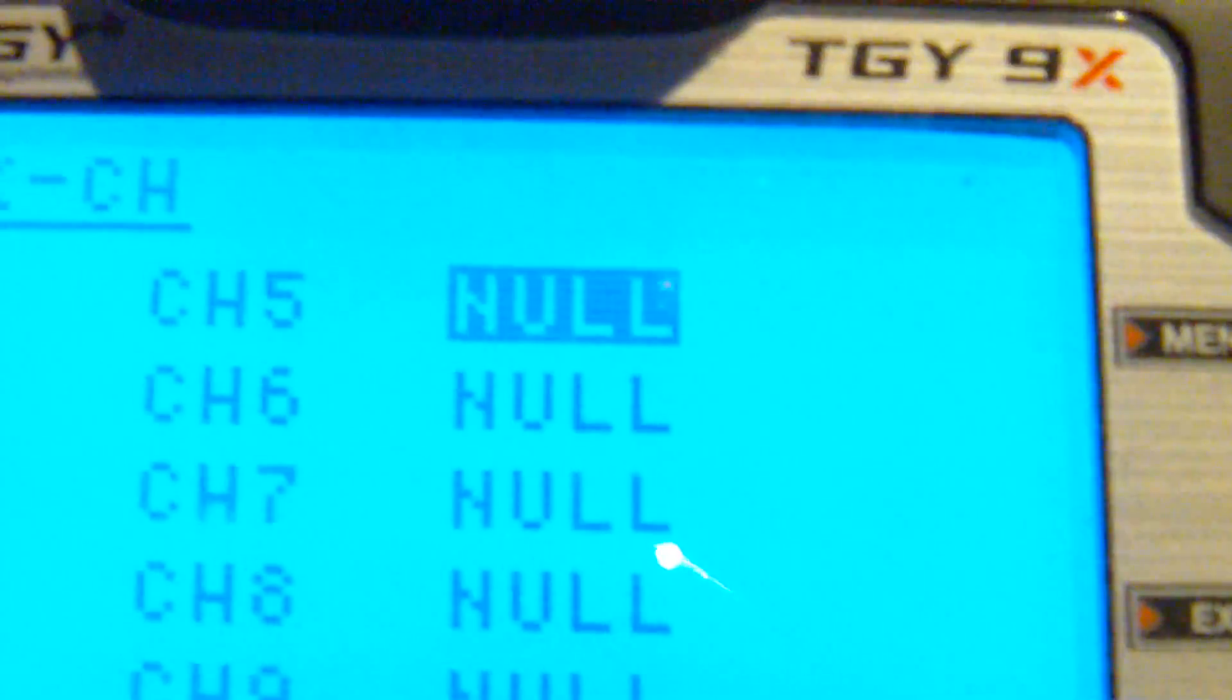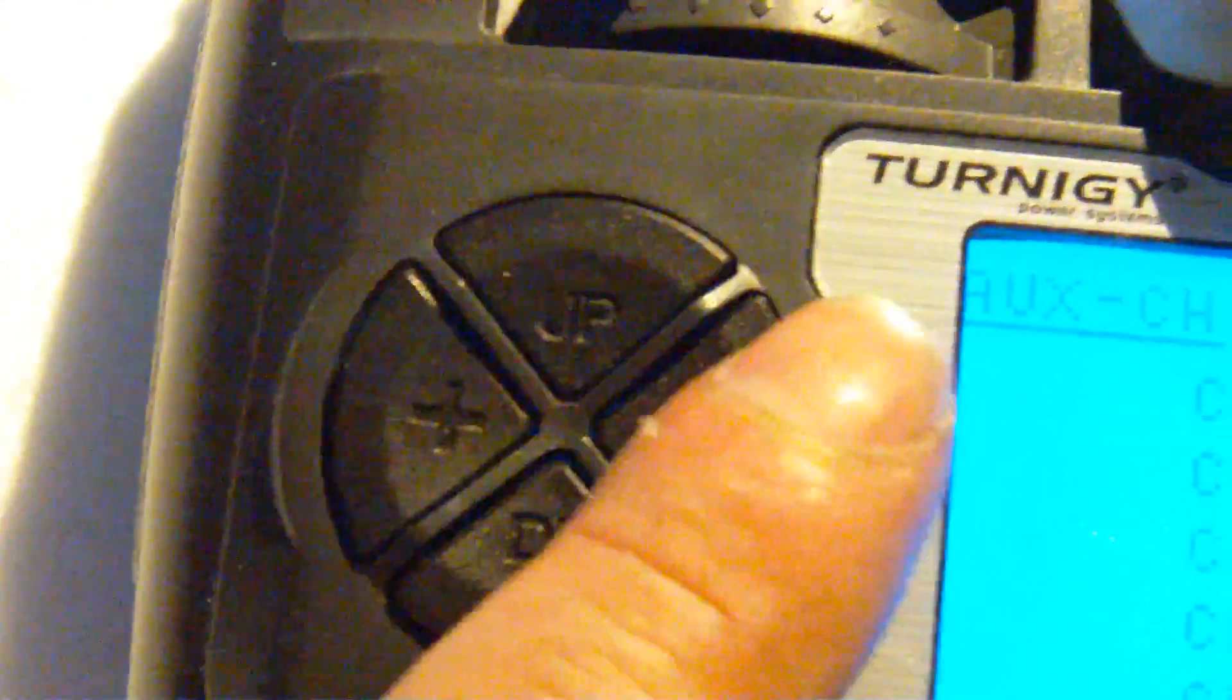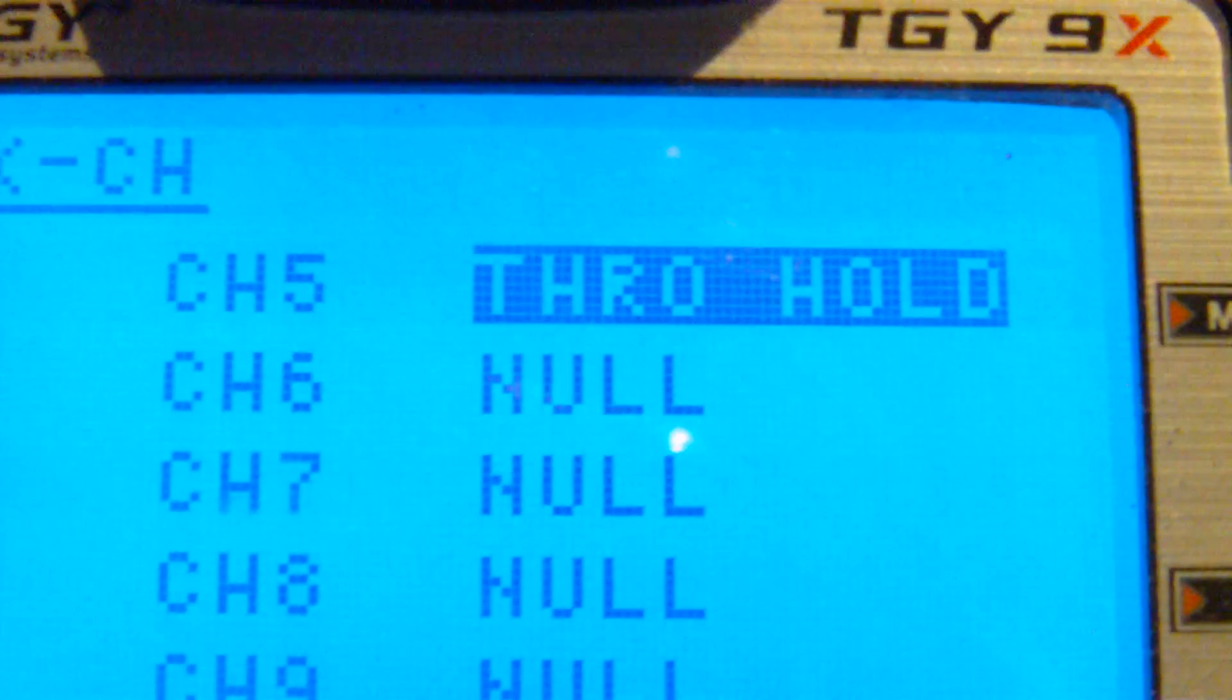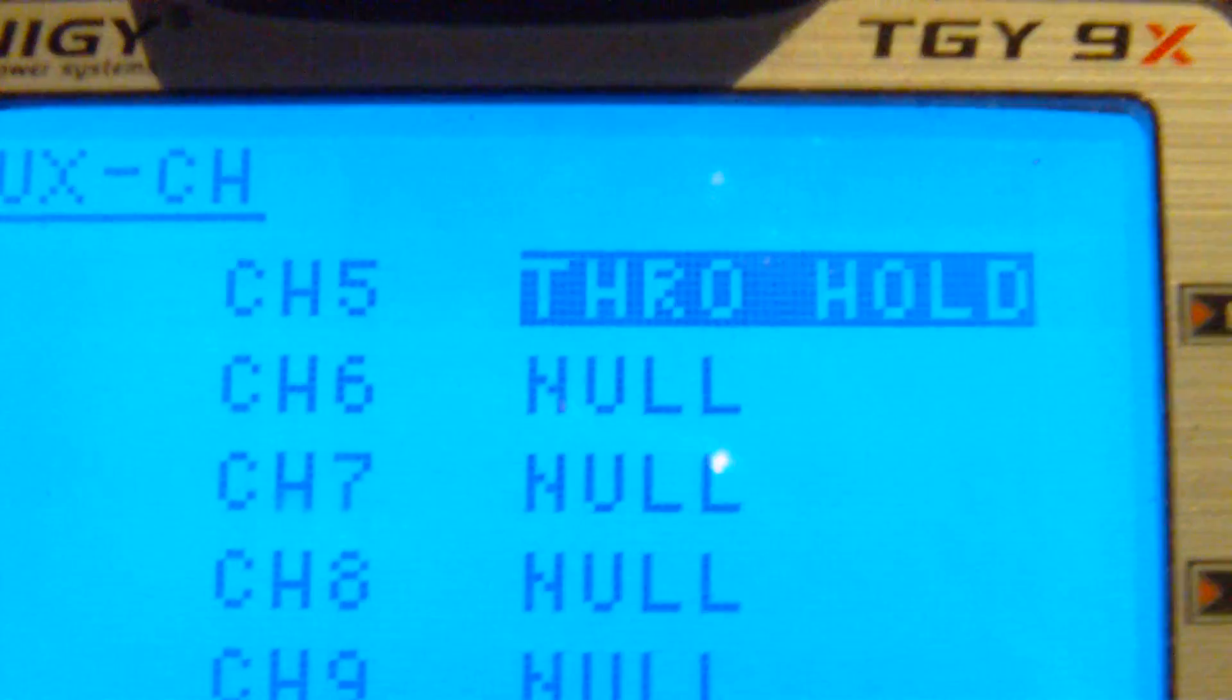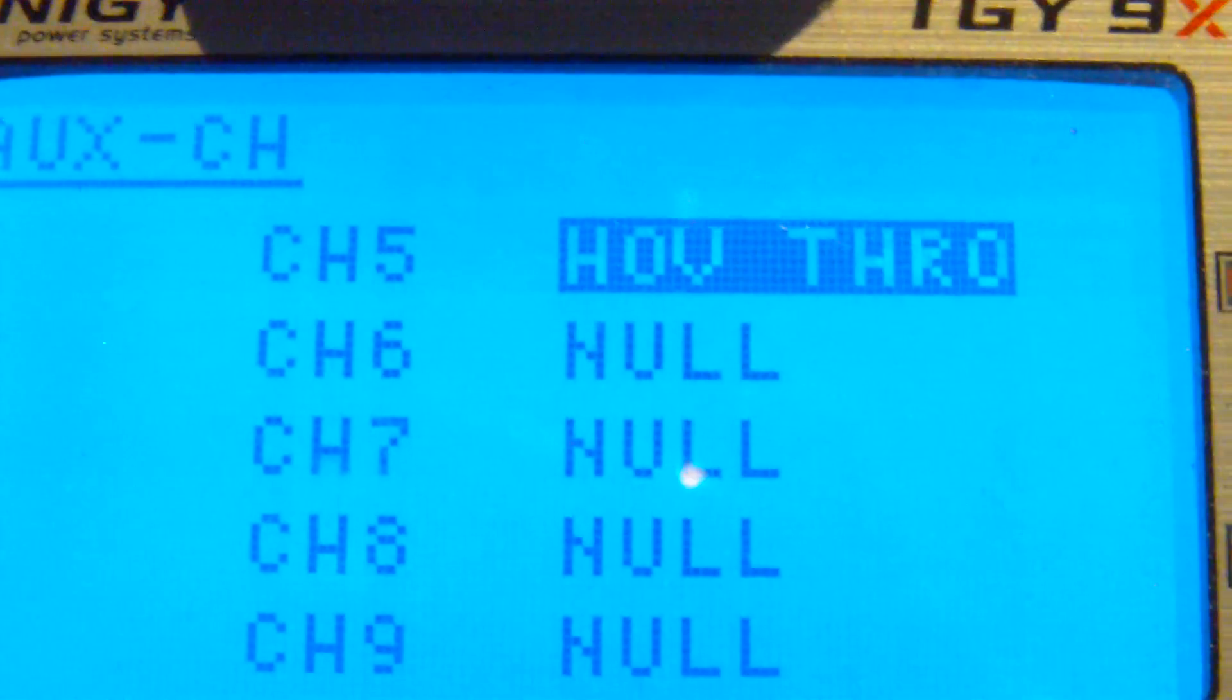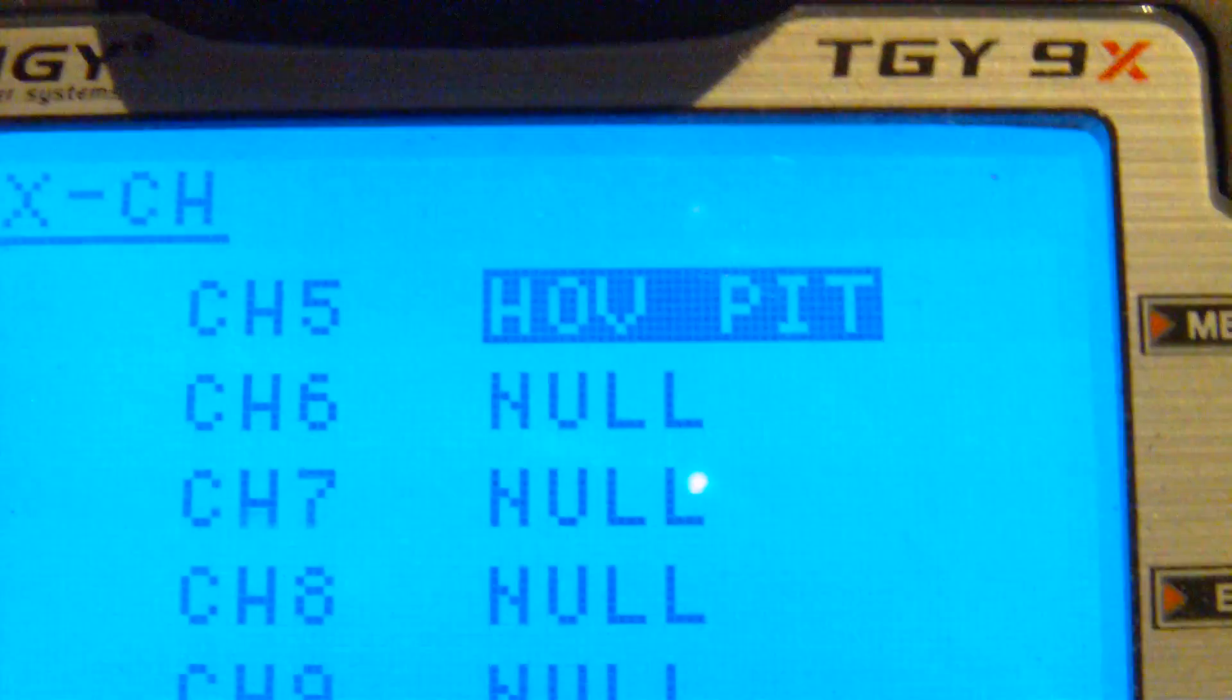So, I select channel 5, and with the plus and minus buttons, you can select different switches. So, you can choose throttle hold, gear, pitch trim, hover throttle, hover pitch.